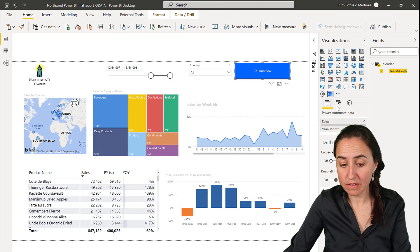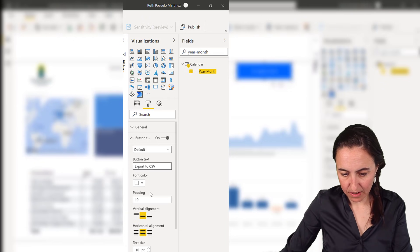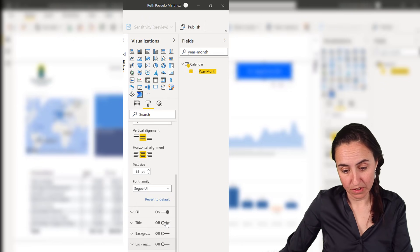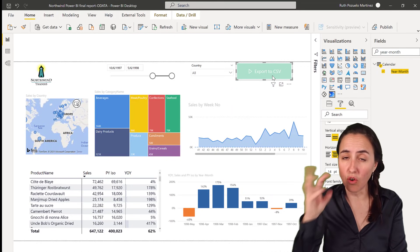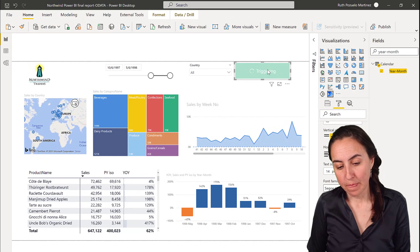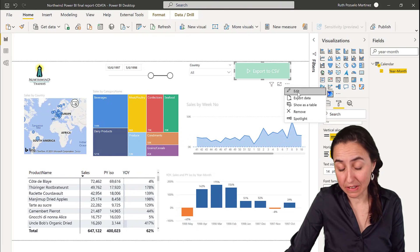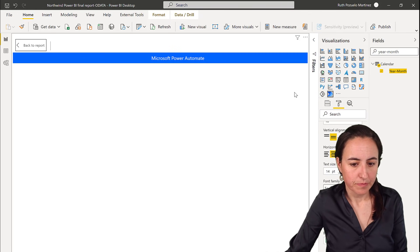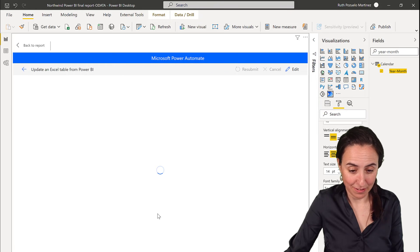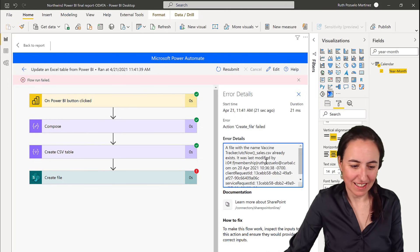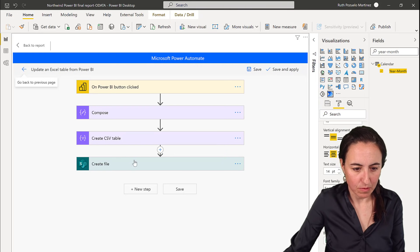Let's modify the button formatting. I'll label it 'Export to CSV,' make the text a bit bigger, and give it a green fill. To trigger it in Power BI Desktop, you Control-click. One thing to be aware of: it says 'triggered' but that doesn't mean it was successful — you need to go check the flow run history to confirm. That's a bit of a pity, but there are workarounds.